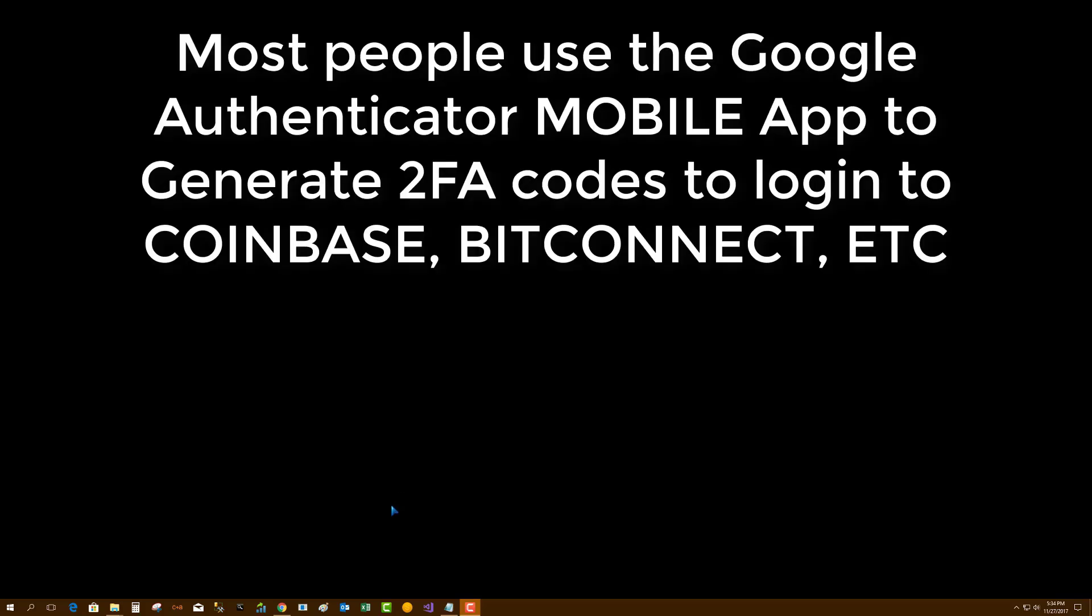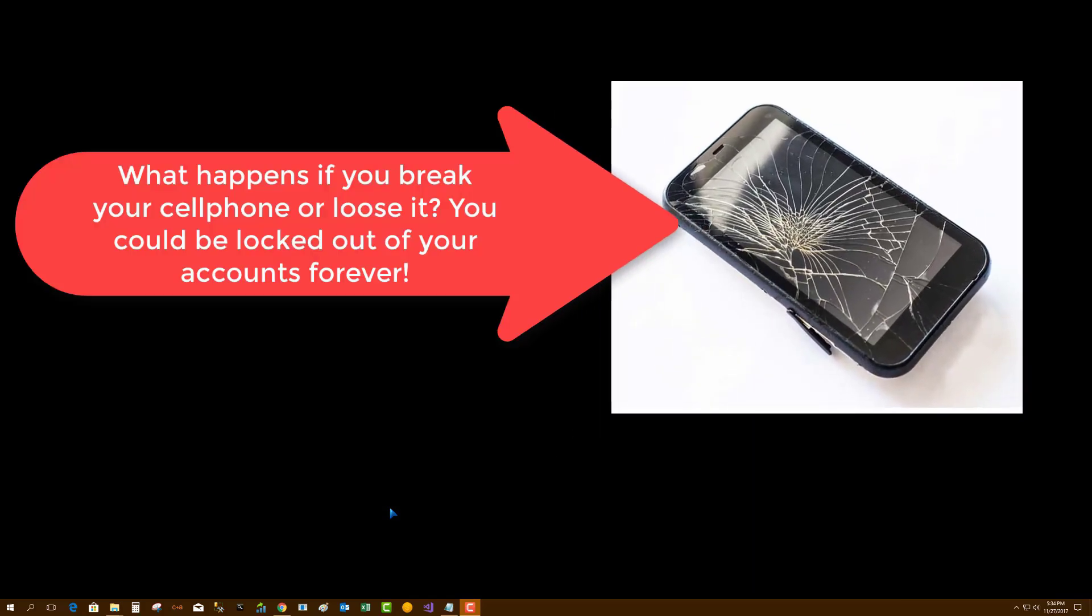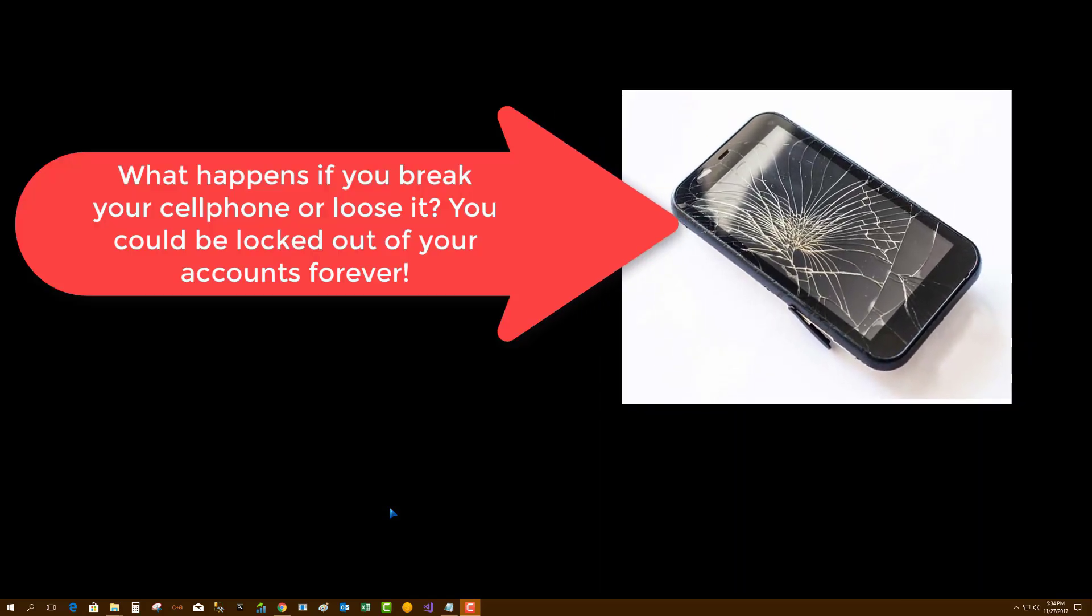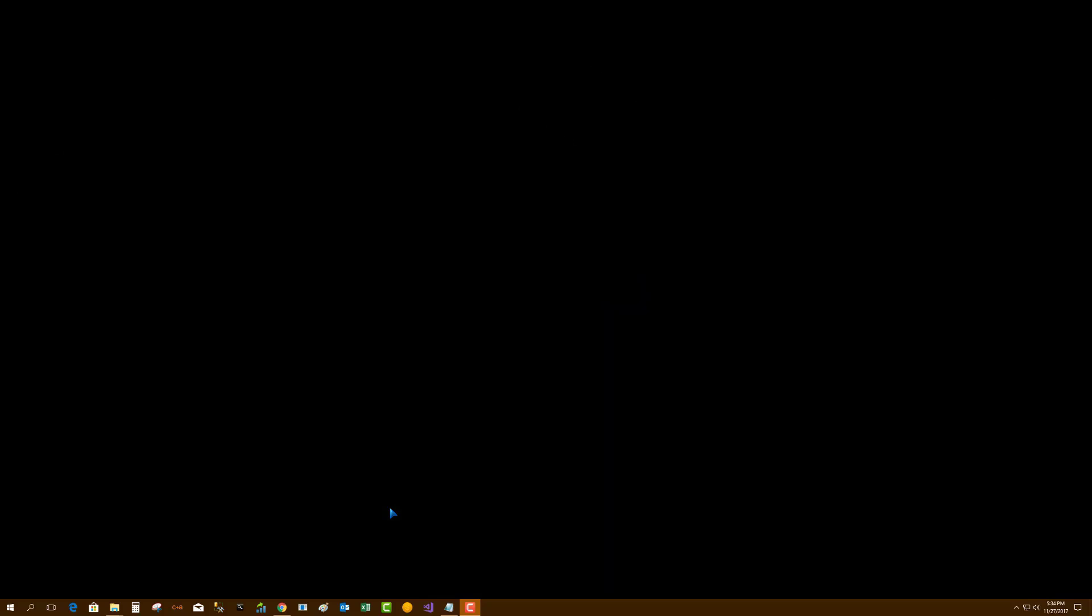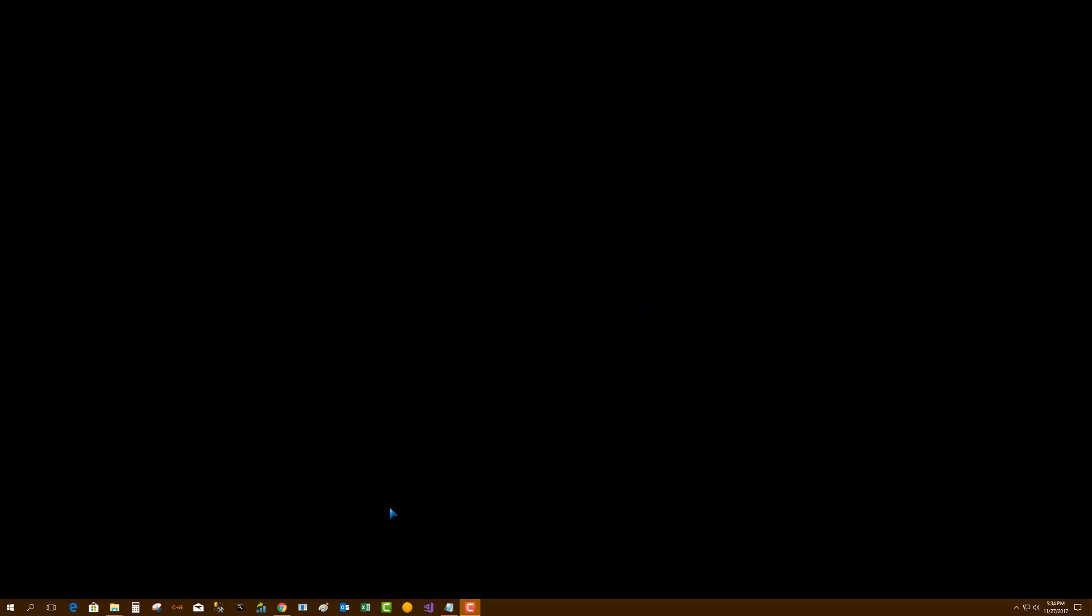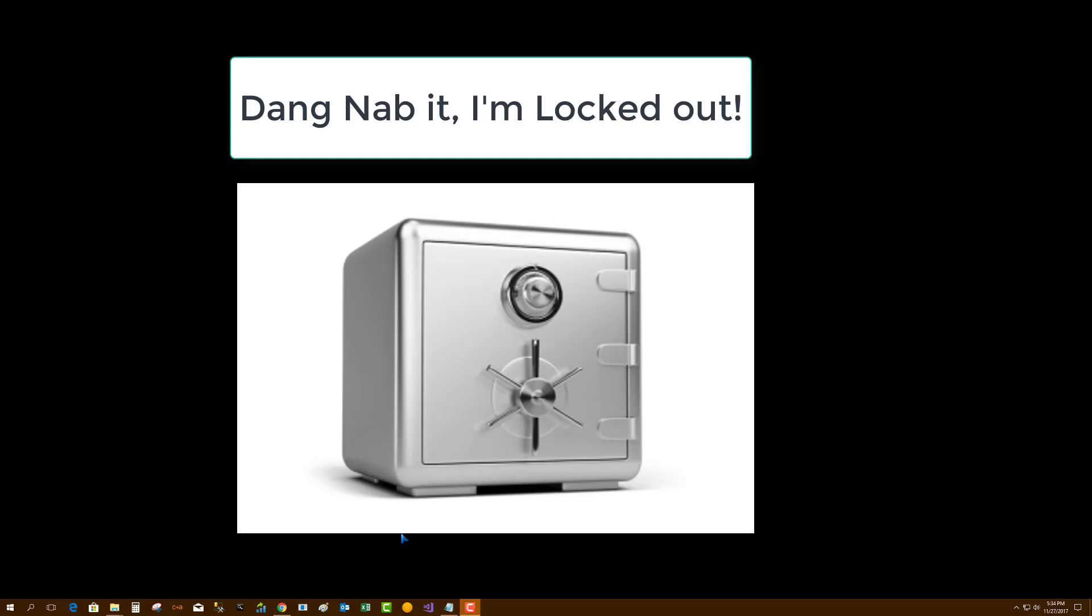Now with that being said, most people use the Google Authenticator mobile app for their two-factor authentication. This is fantastic, but there's a problem. What happens if you lose your phone or your phone becomes unworkable? You are now locked out of your accounts. So what do you do?